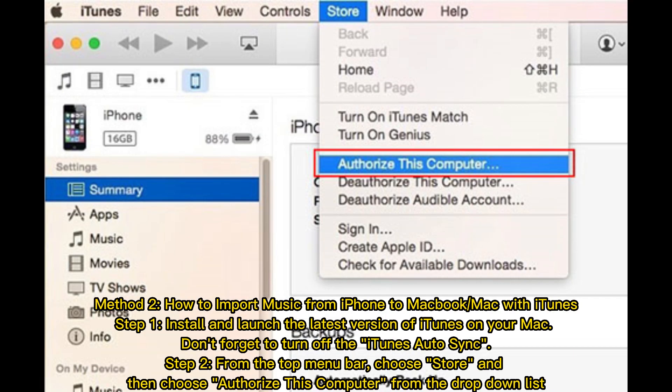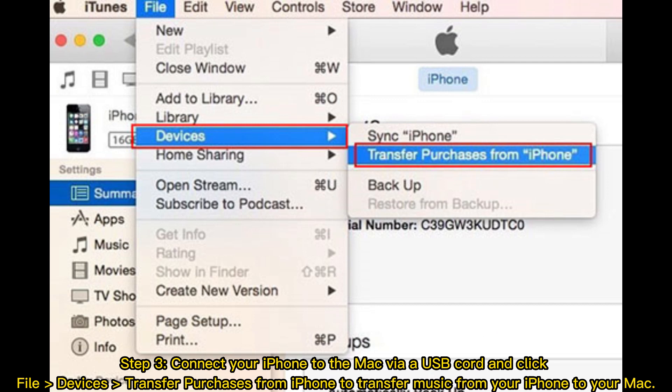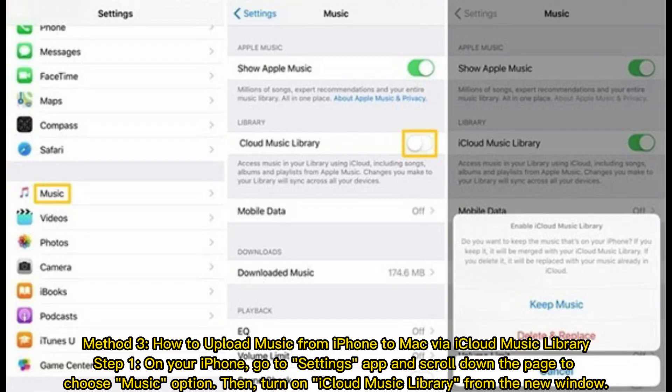Method 2: How to import music from iPhone to MacBook or Mac with iTunes. Step 1: Install and launch the latest version of iTunes on your Mac. Don't forget to turn off the iTunes auto-sync. Step 2: From the top menu bar, choose Store, and then choose Authorize this computer from the drop-down list. Step 3: Connect your iPhone to the Mac via a USB cord and click File > Devices > Transfer Purchases from iPhone to transfer music from your iPhone to your Mac.